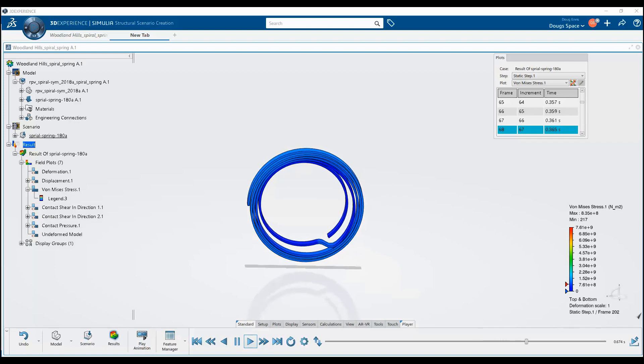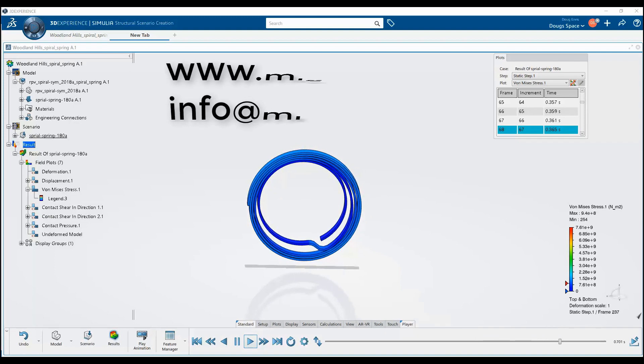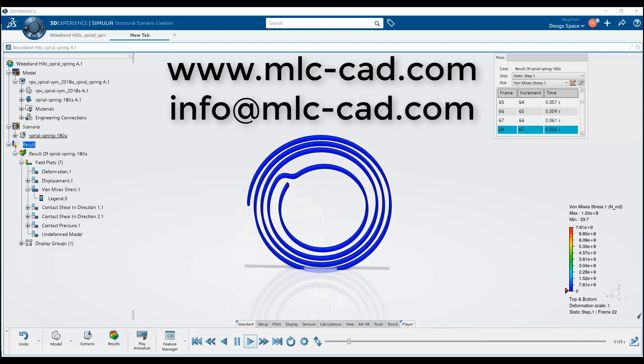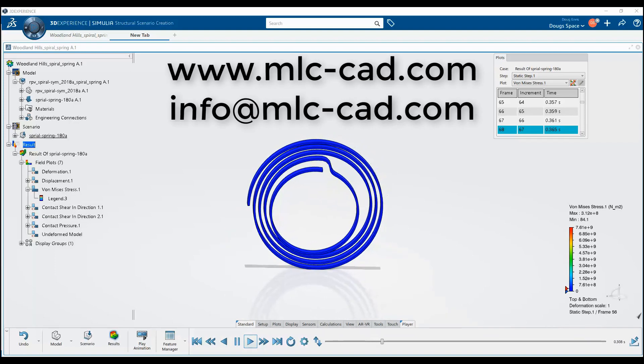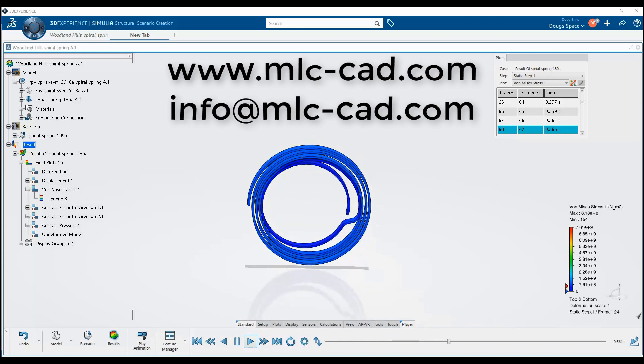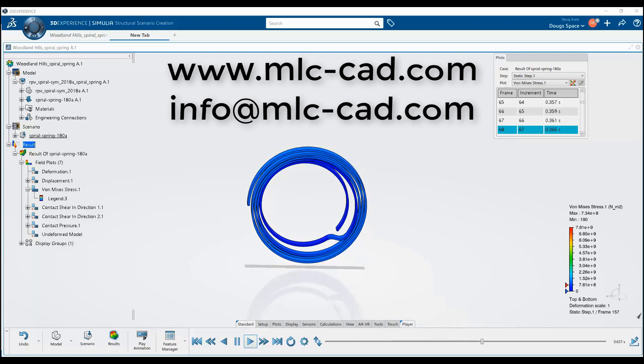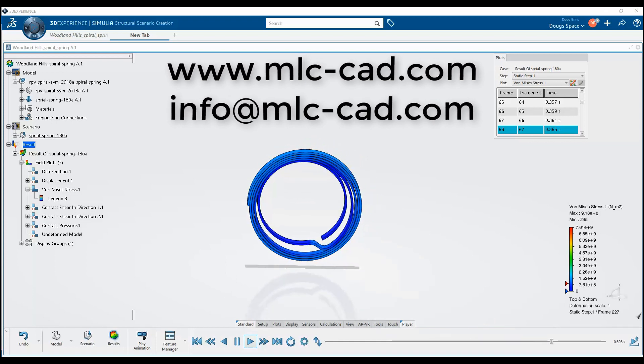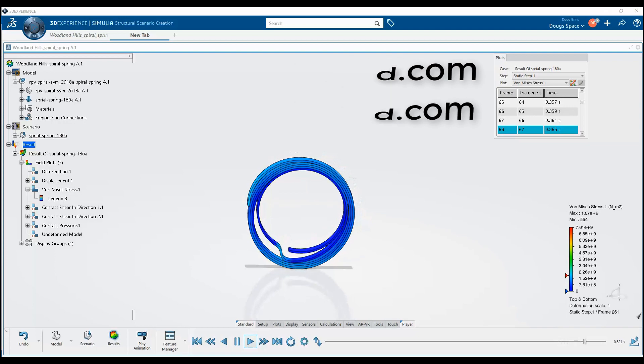If you want to learn more about Simulia Structural Simulation Engineer, please contact your local MLC CAD Systems representative or visit our website at mlc-cad.com.